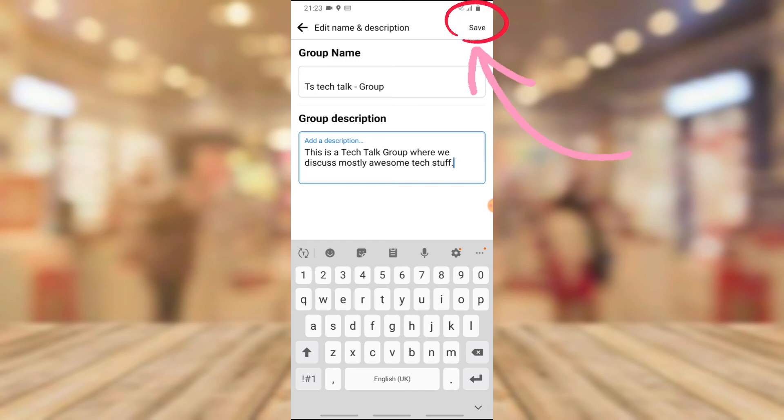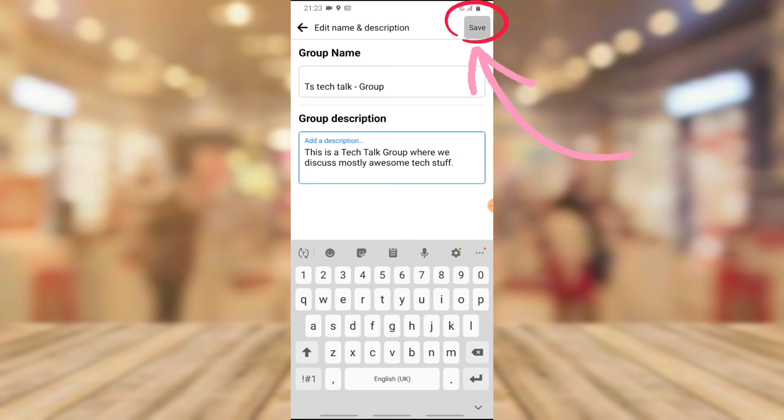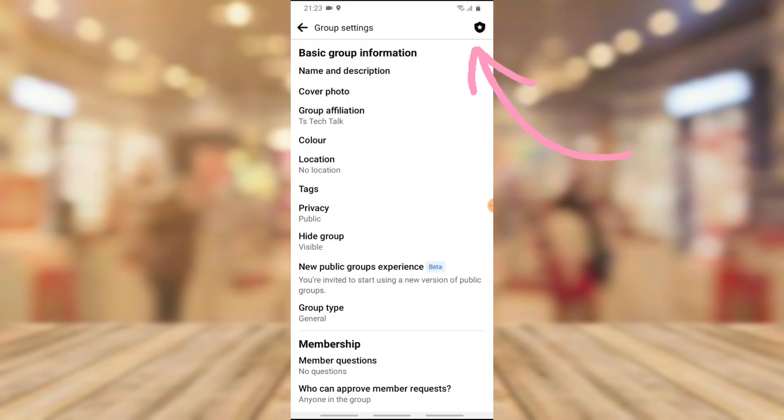It will be saved to the group so anybody trying to join the group will be able to see all of this information and can decide to join the group. So that is all I want to show you on today's video.